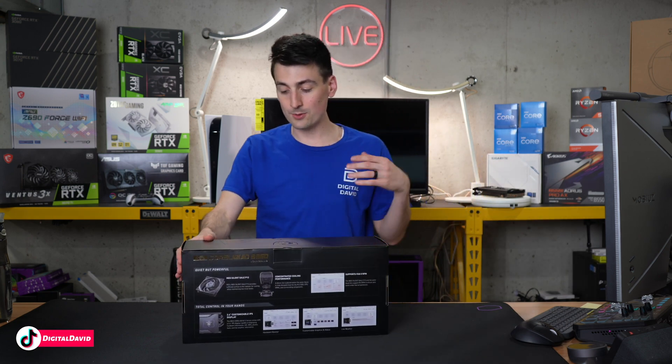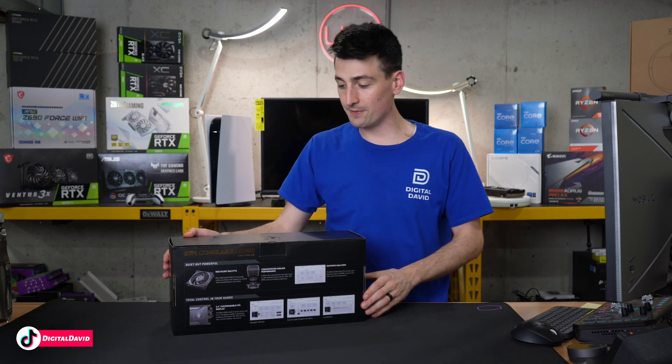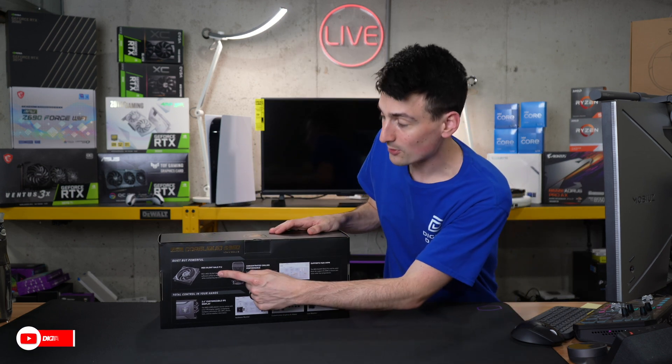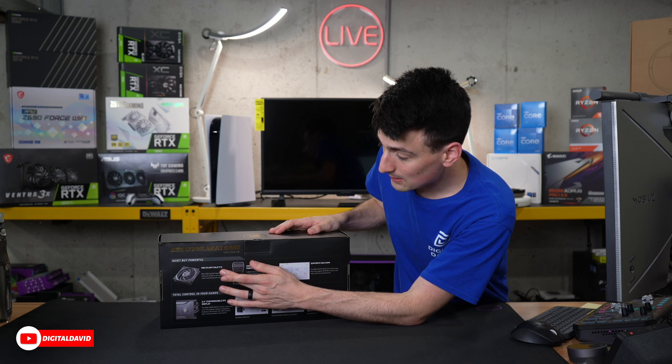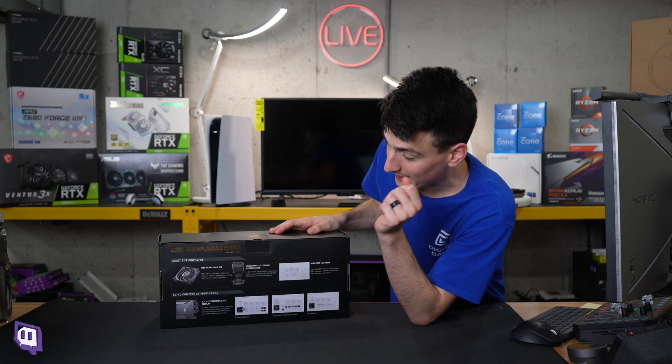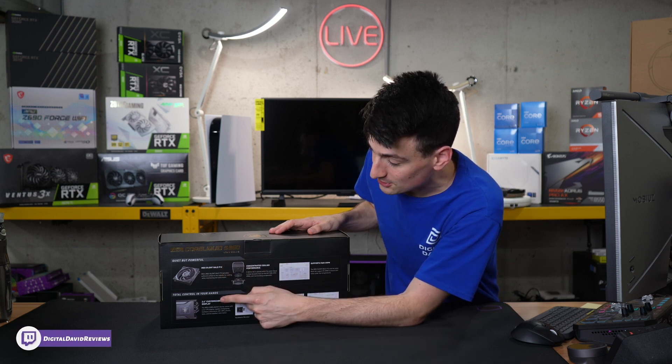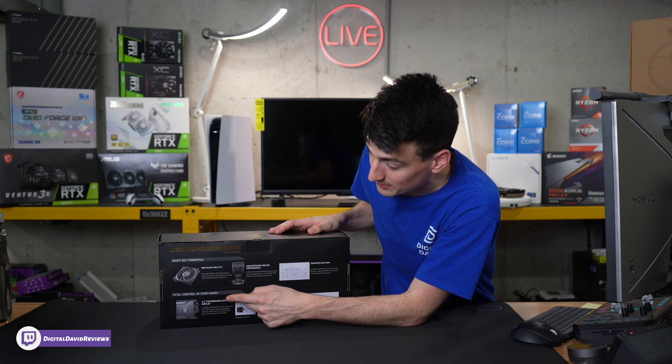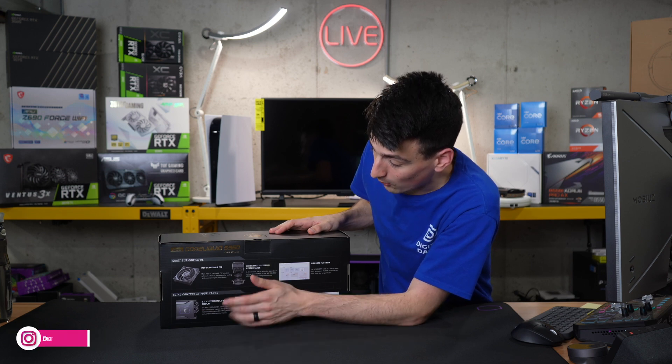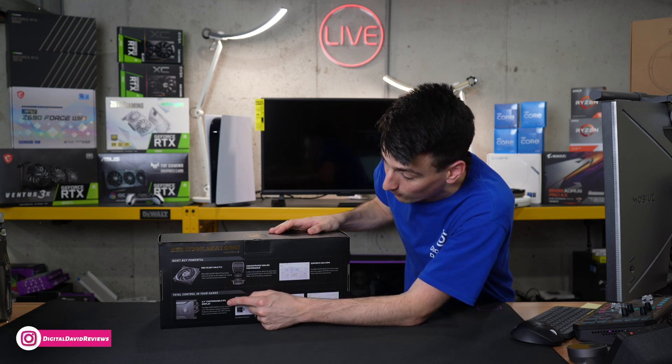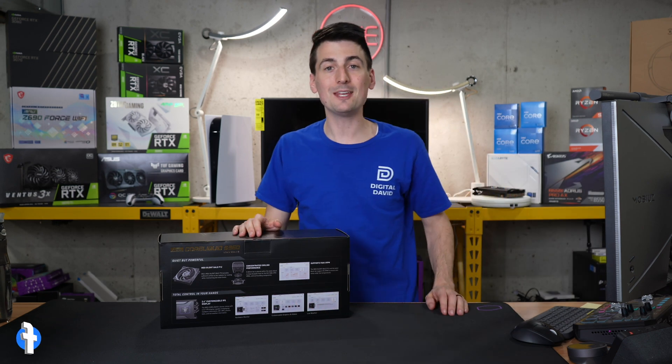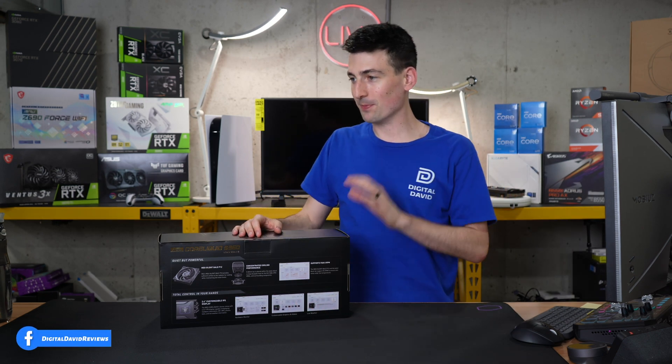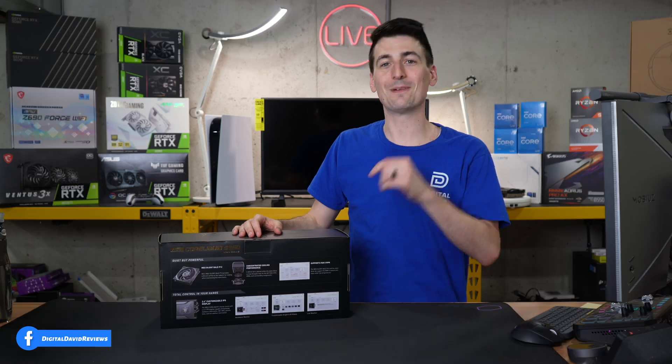On the back, they walk you through some of the key features of this particular cooler. You may notice that this features triple Silent Gale P12 fans, and my favorite feature - this is going to be so cool to see all set up - we have a 2.4 inch customizable IPS display on the cooler. How cool is that?